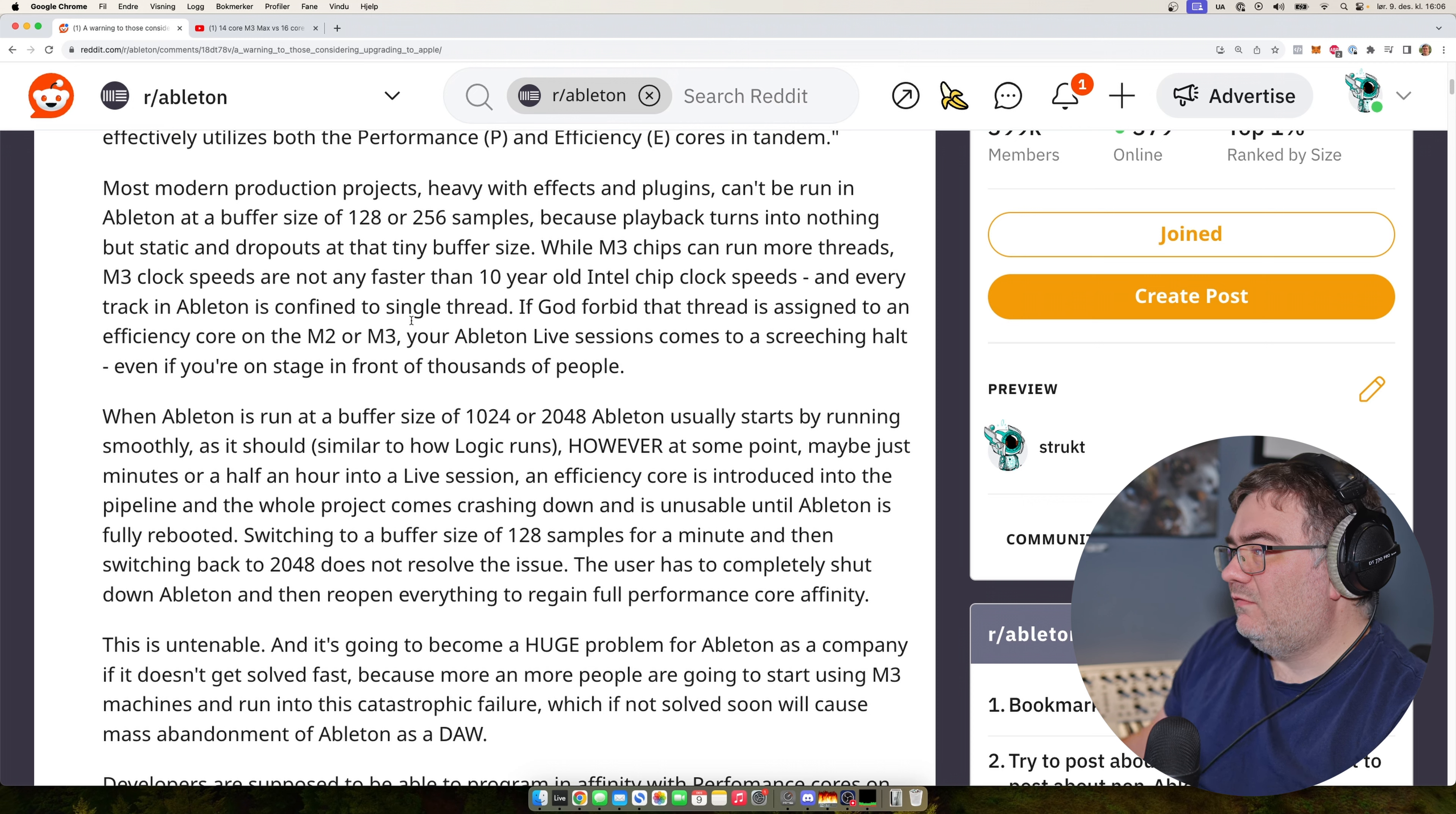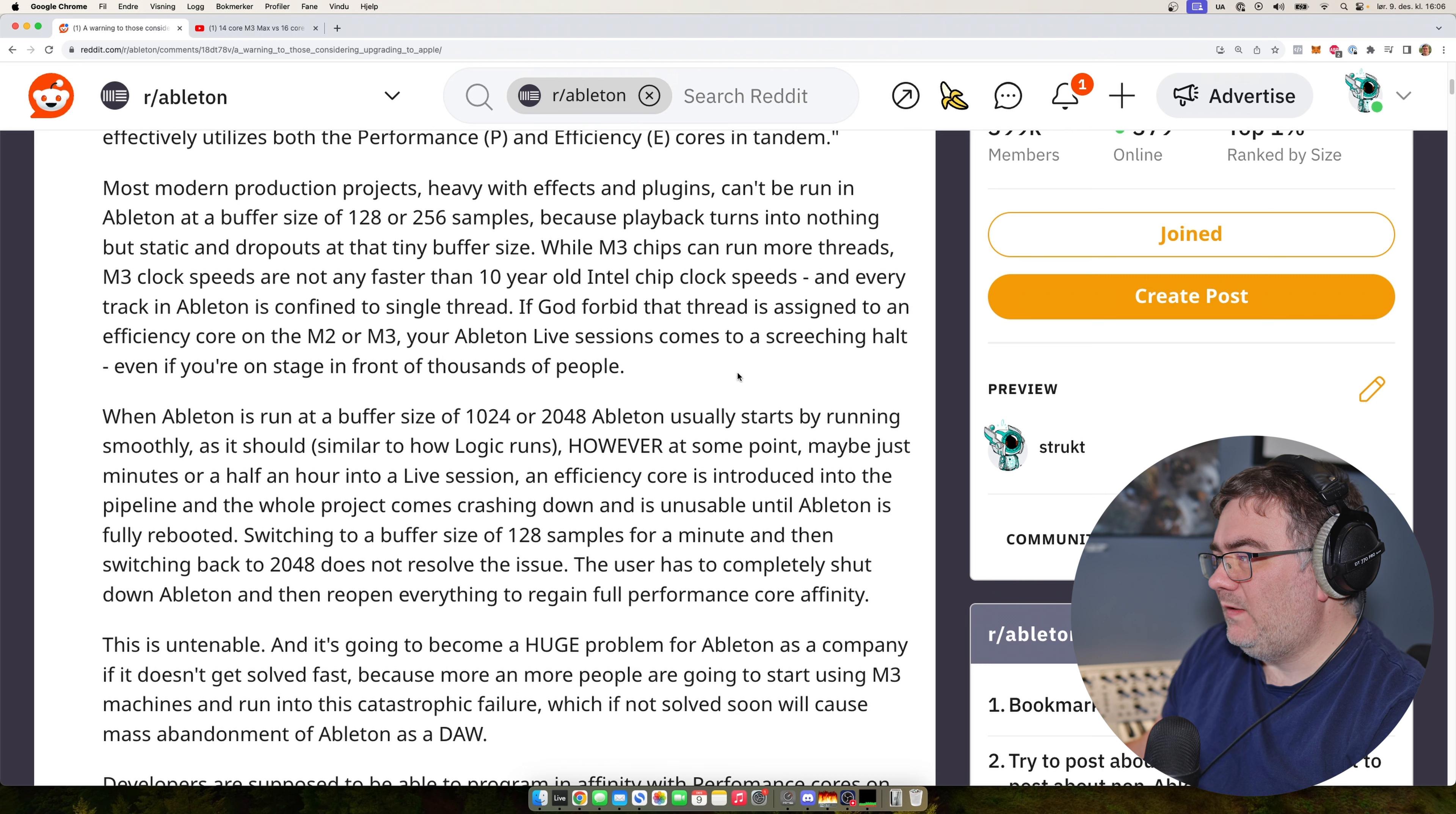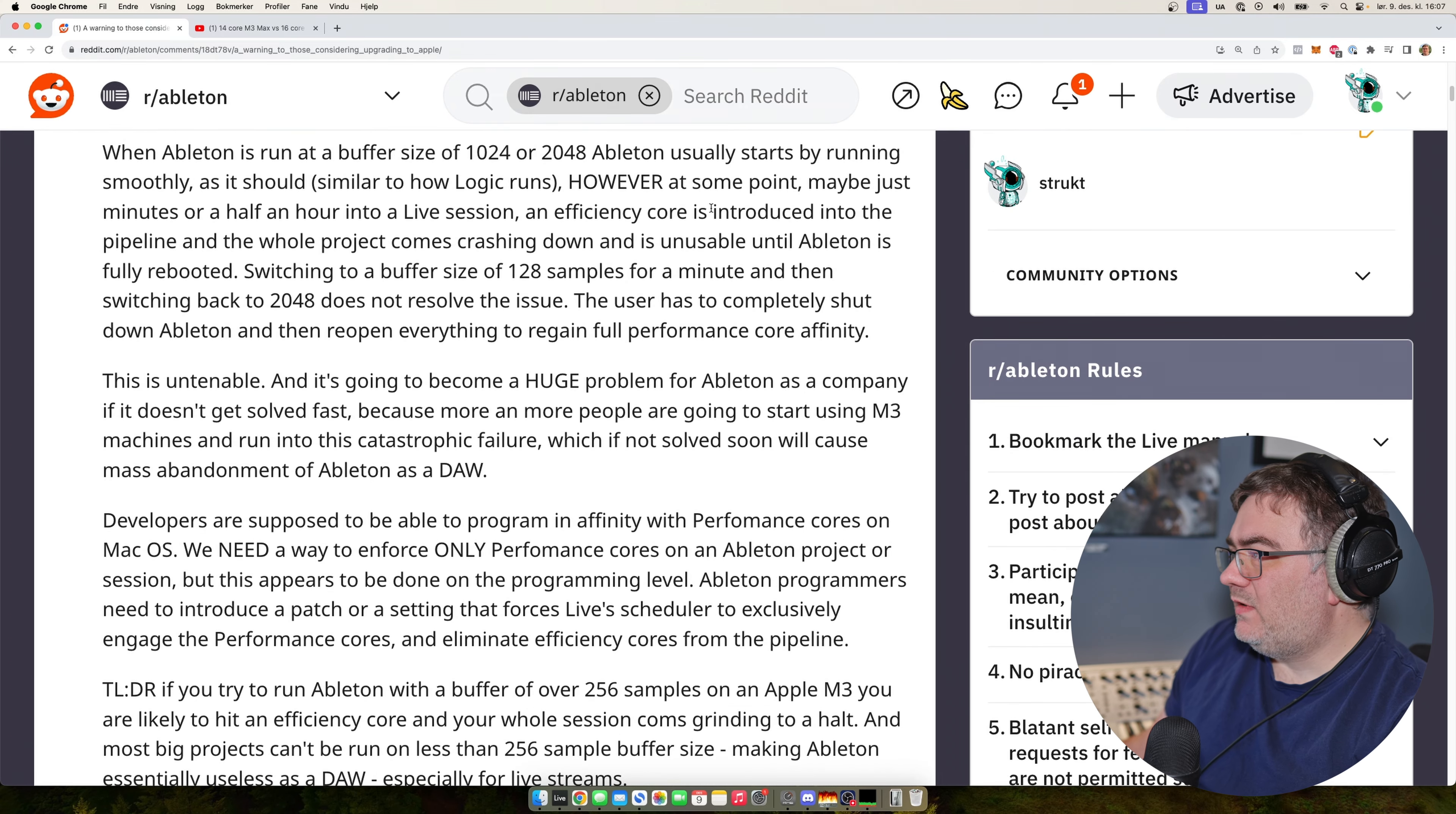So every track in Ableton is configured to a single thread. If that thread is assigned to an efficiency core on the M2 or M3, your Ableton live session will just stop working even if you are on stage in front of a thousand of people.